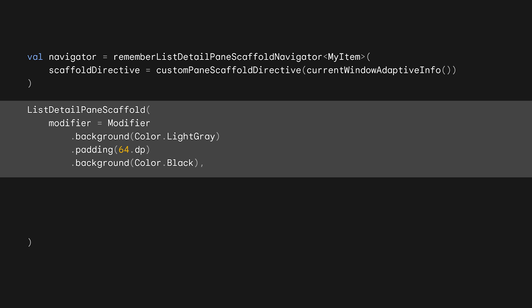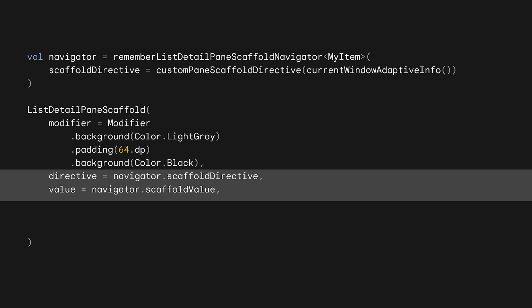Since the order of modifiers is important in Compose, that means the black will only apply to the area that's 64 dp in from the edges, and the rest will be gray. Now we pass in the directive and value. Since we only overrode the directive when creating our navigator, the scaffold value will use the default, and the scaffold directive will be our custom one.